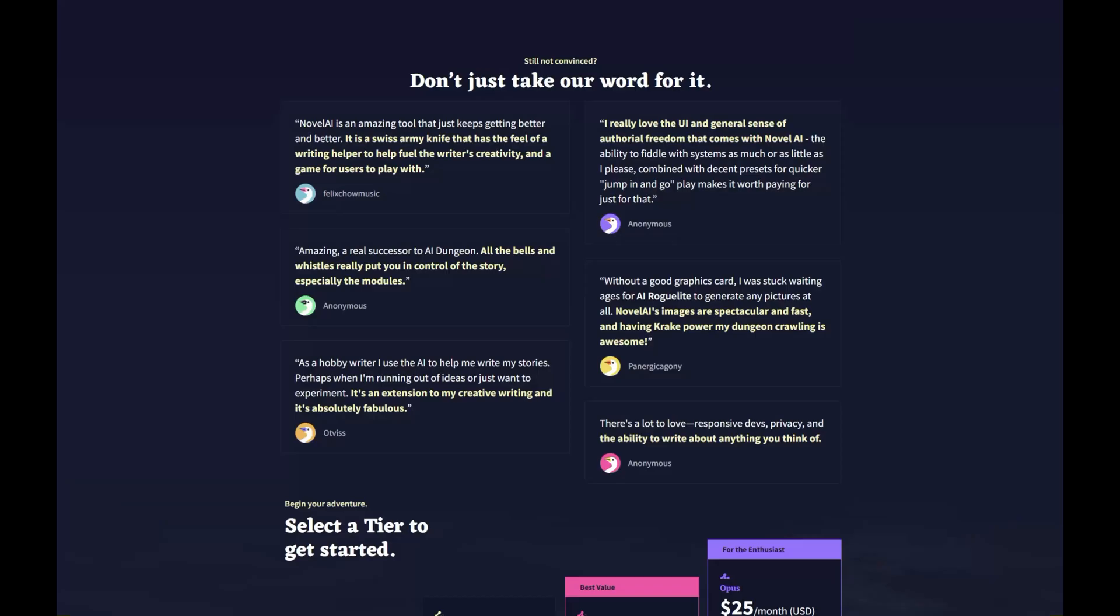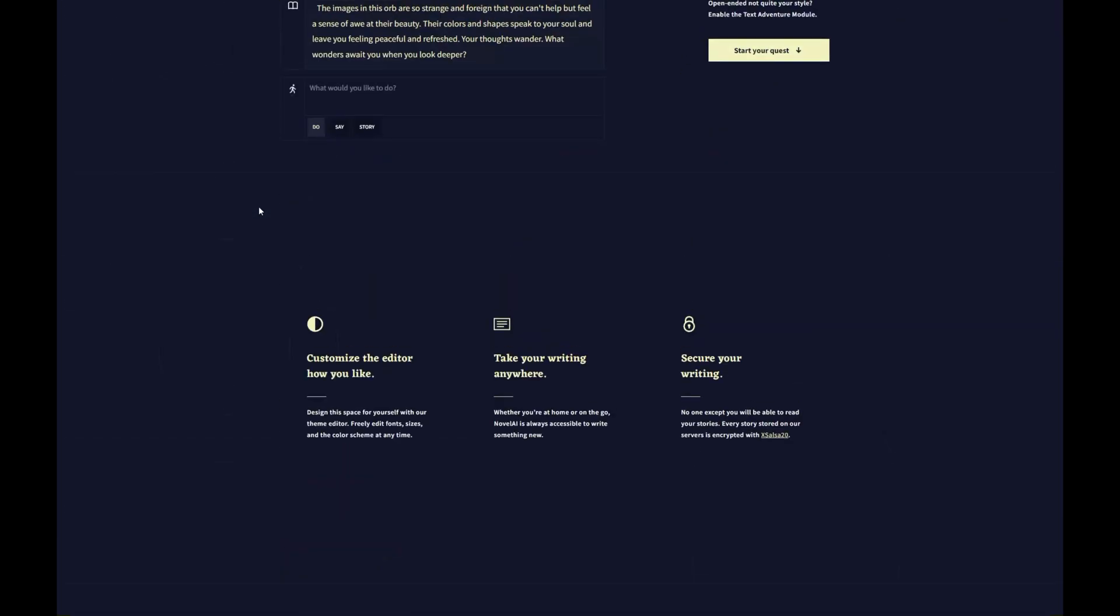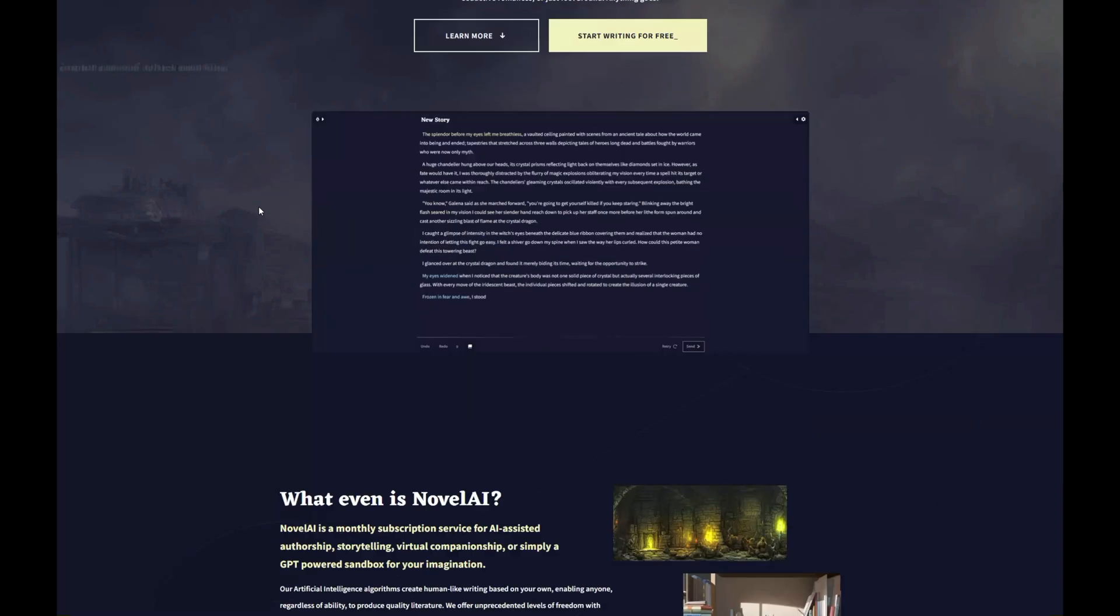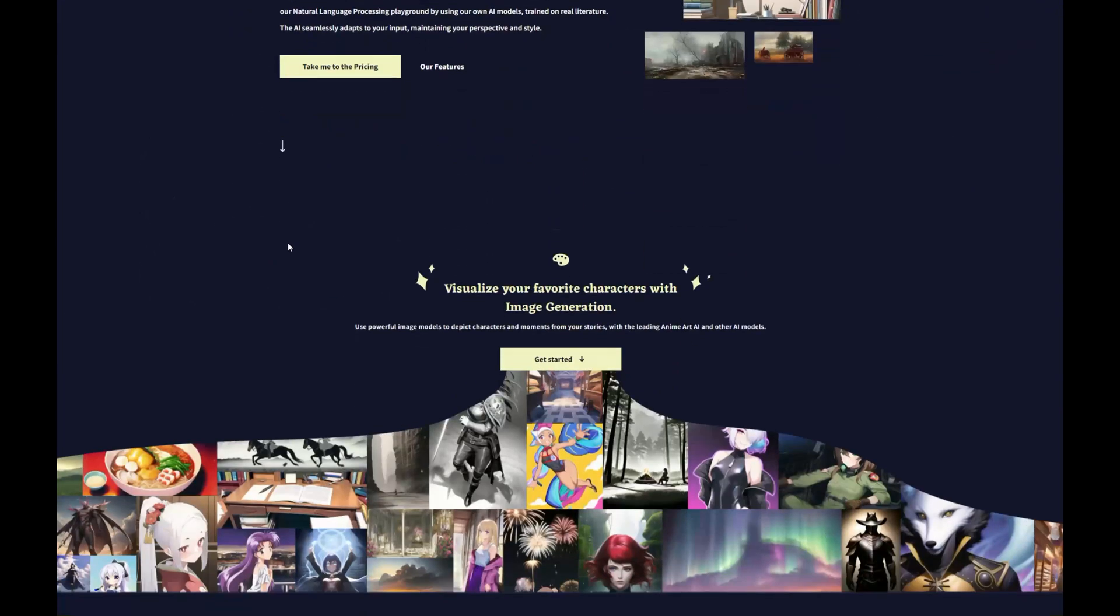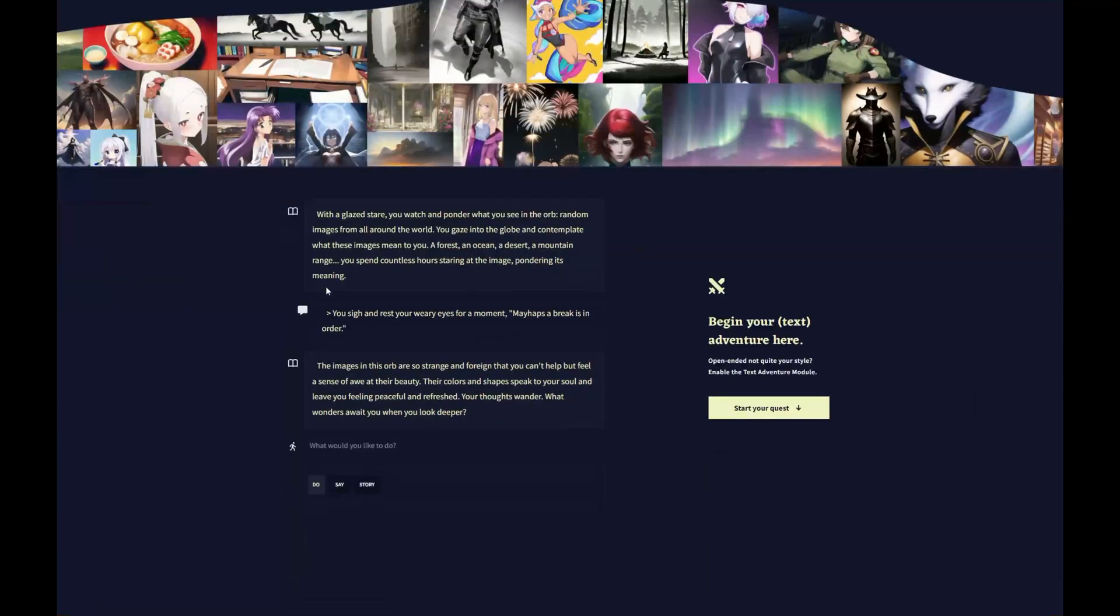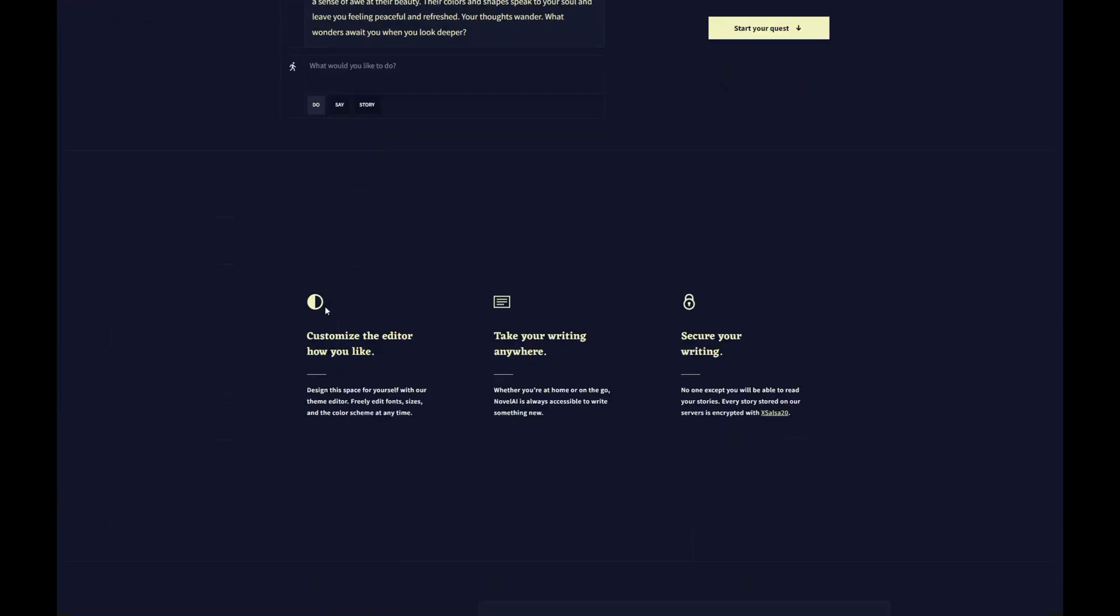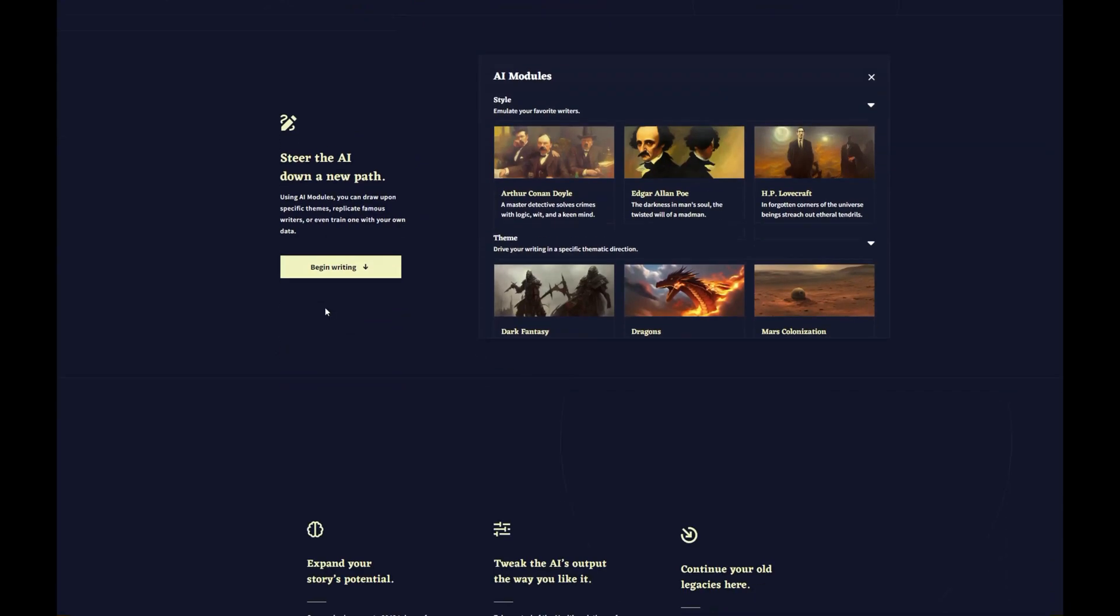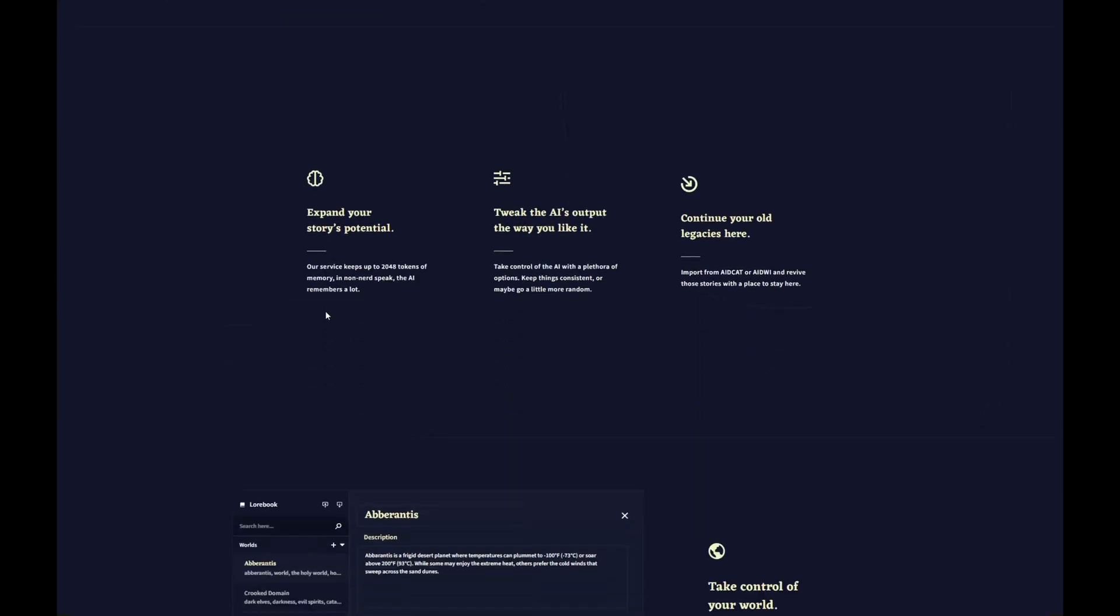Novel AI is another fantastic AI story generator that can help you craft amazing stories with ease. This AI-powered tool lets you set various parameters, such as the desired tone, writing style, and story length, allowing you to create tailor-made stories that fit your creative vision. Its dynamic nature makes it suitable for a wide range of writing projects, from short stories to full-length novels.